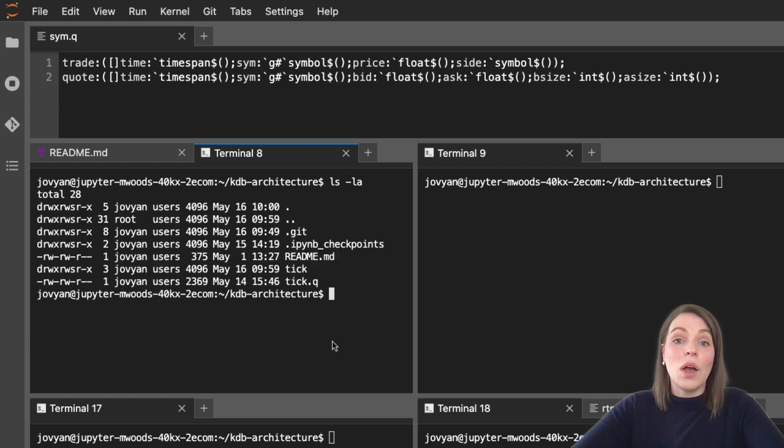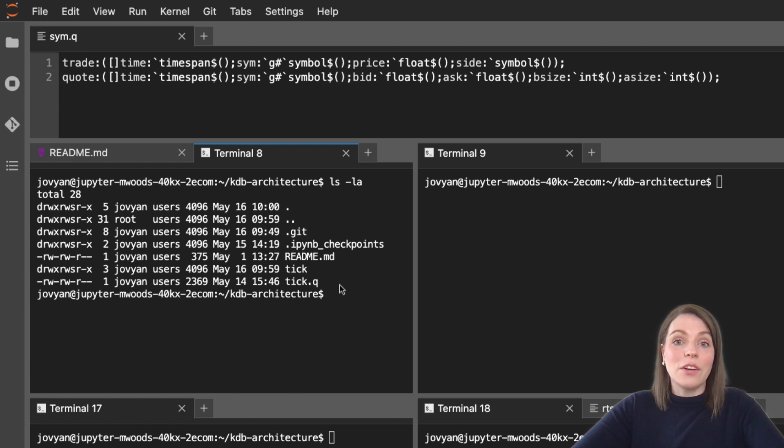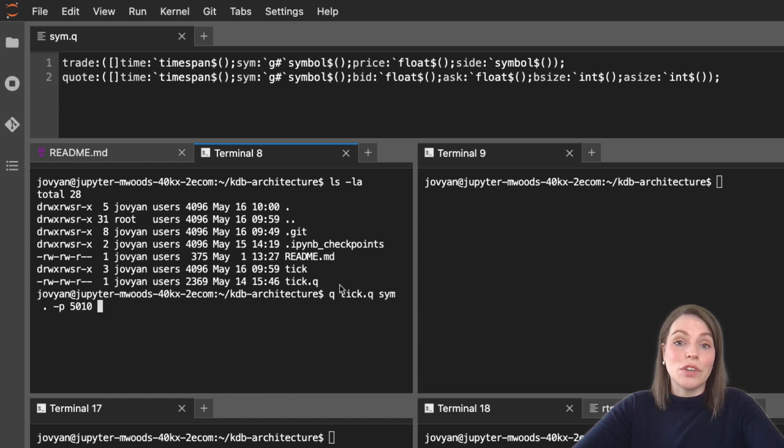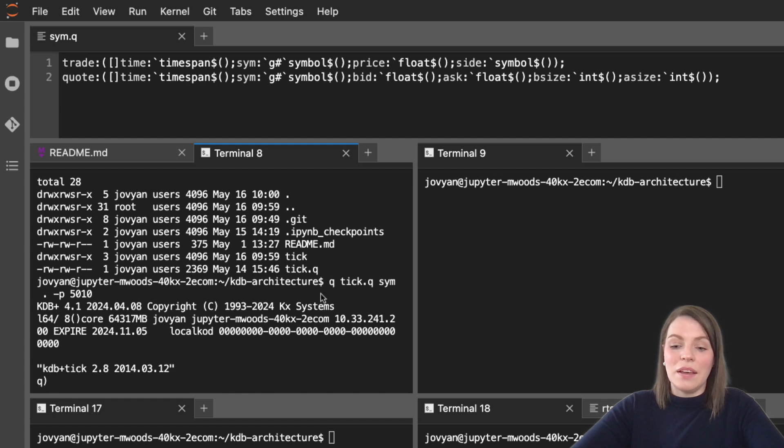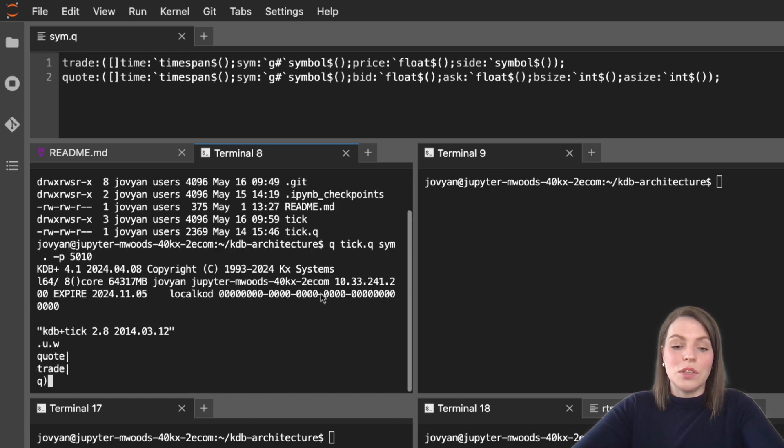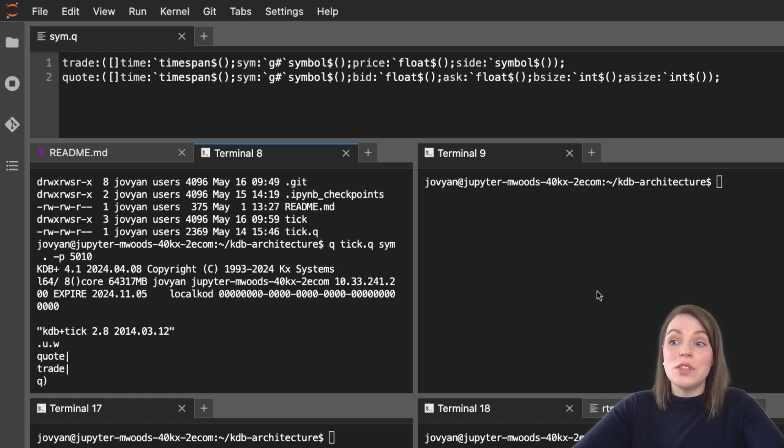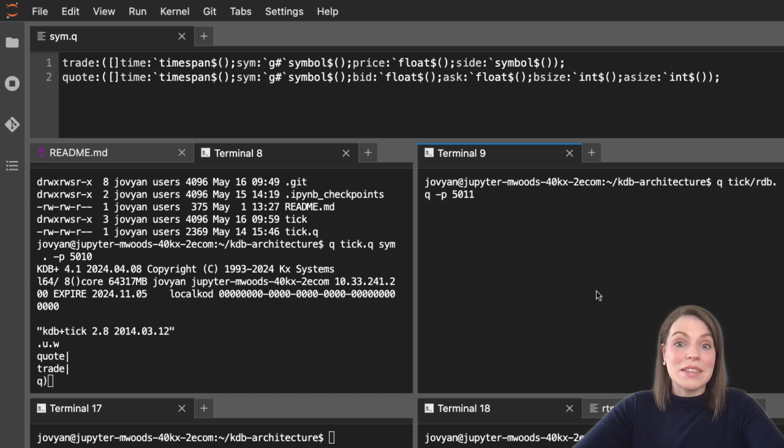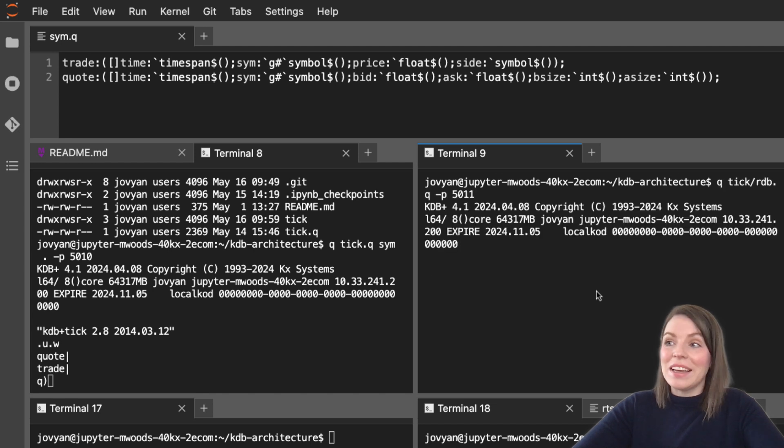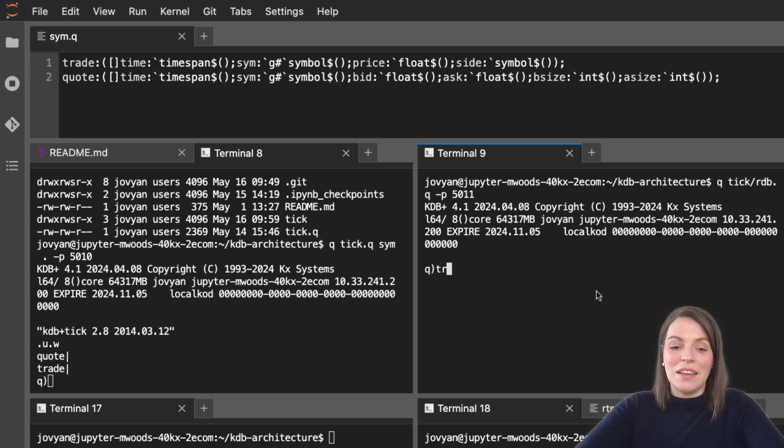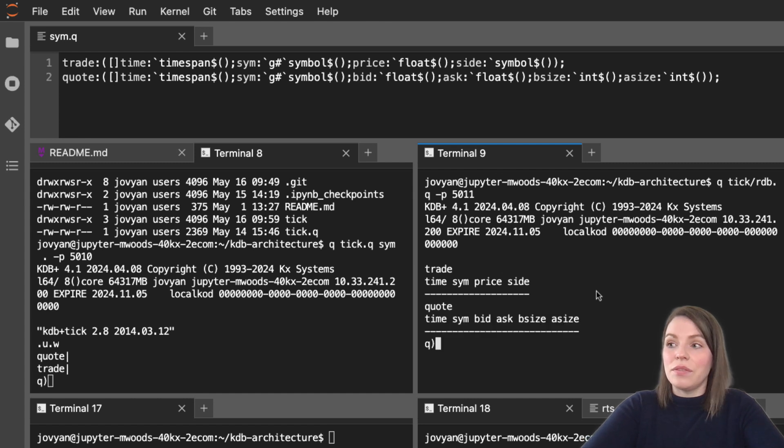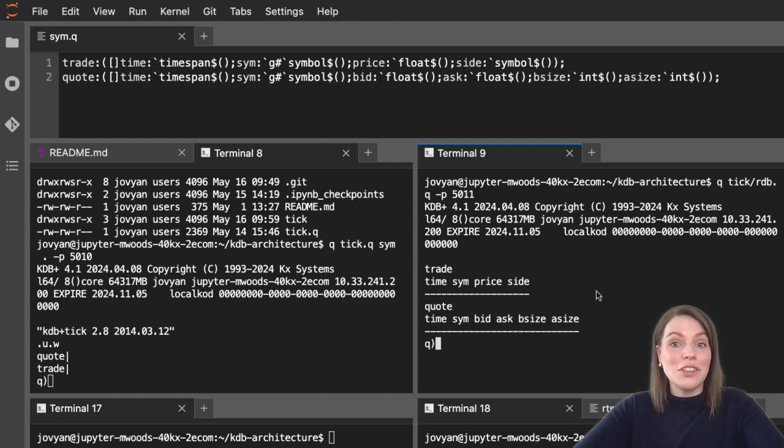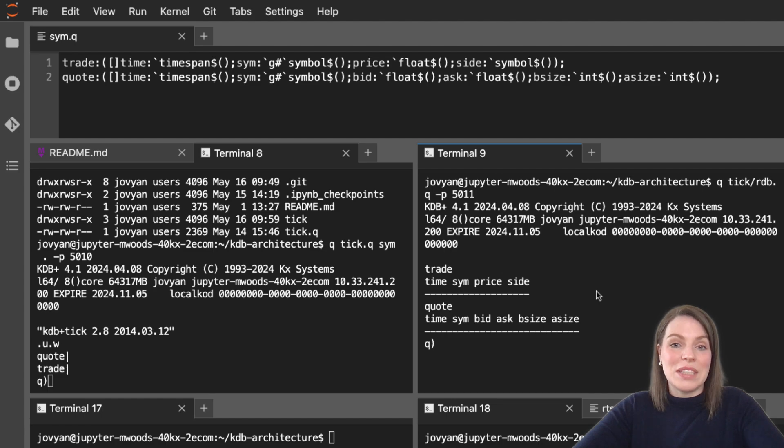Let's restart our ticker plant and our RDB and see what happens. Running the same thing we had before and checking with dot u dot w, we now have two tables. Let's launch our RDB again and we see we now have trade and we have quote - great! So that's our new schema added, ready to pump in some new quote data. That'll be in the next video when we're going to add our quote data to our feed handler.